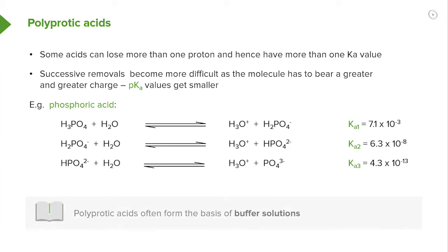Polyprotic acids are often used in buffer solutions, and certainly when you're looking at trying to mimic a plasma or the natural pH and natural salt concentrations for a given biological system, you would often use phosphates in your buffer.